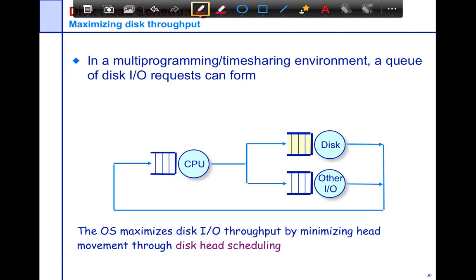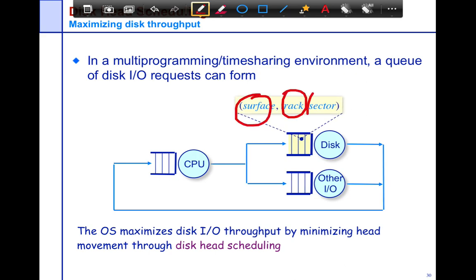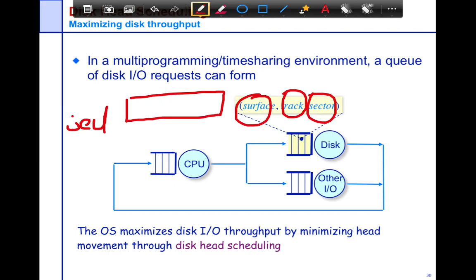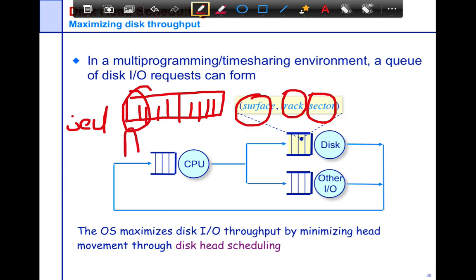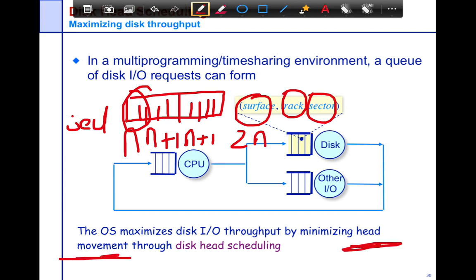The OS maximizes disk I/O by essentially minimizing head movement. The virtual disk exports a single one-dimensional array interface with sectors, ensuring that things which are next to each other in the array are also next to each other physically on the disk. So sector N is very close to N+1 and N+2, but not to something like 2N. The OS maximizes I/O throughput by minimizing head movement, and disk scheduling seeks to achieve that.